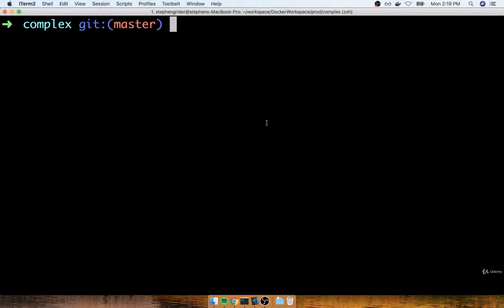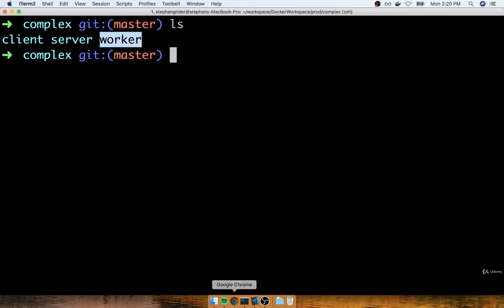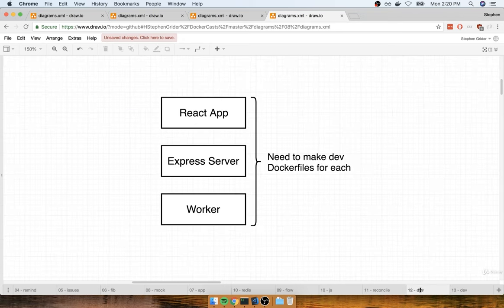In the last section, we did a little bit of reconciliation. So hopefully you now have a complex directory and inside there is the client, server, and worker folders. Each of those folders represent the React server, the Express API, and the worker process as well. We're now going to start the process of adding Docker containers to each of these applications so that we can start each of them up inside of a development environment — making dev Dockerfiles for each one.